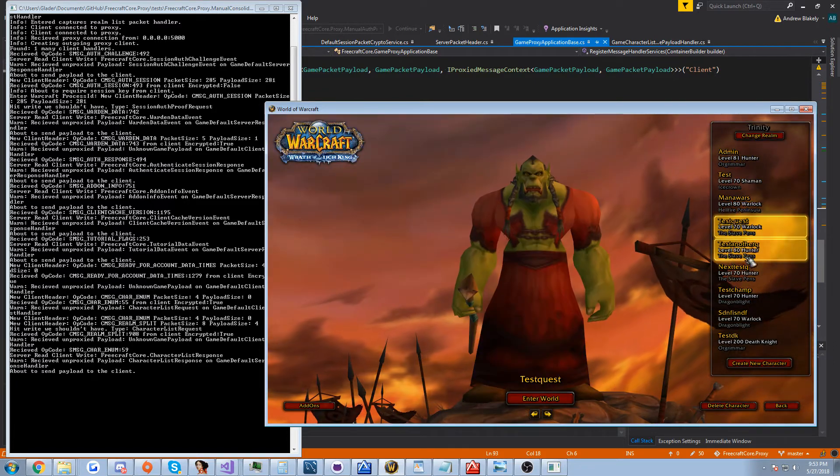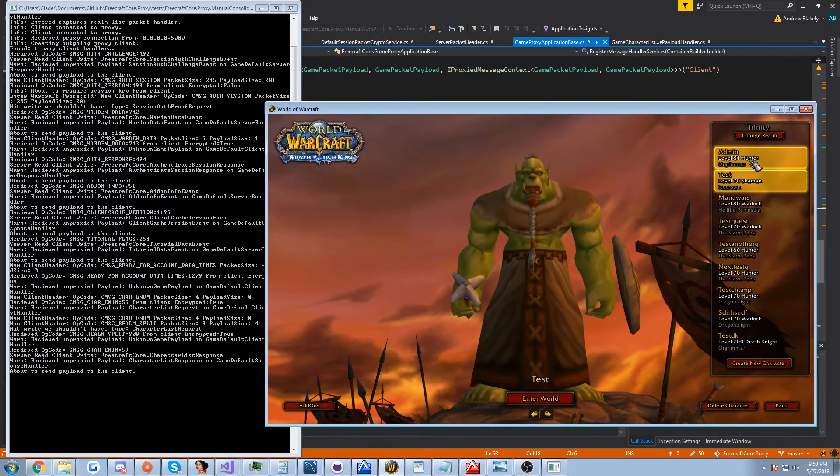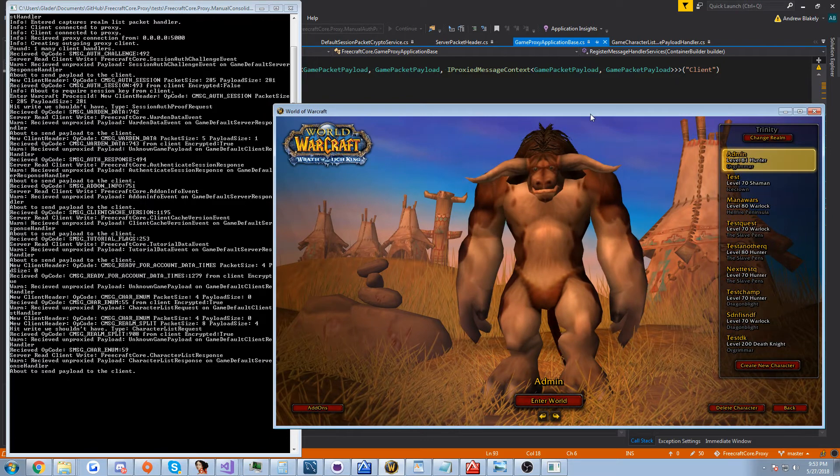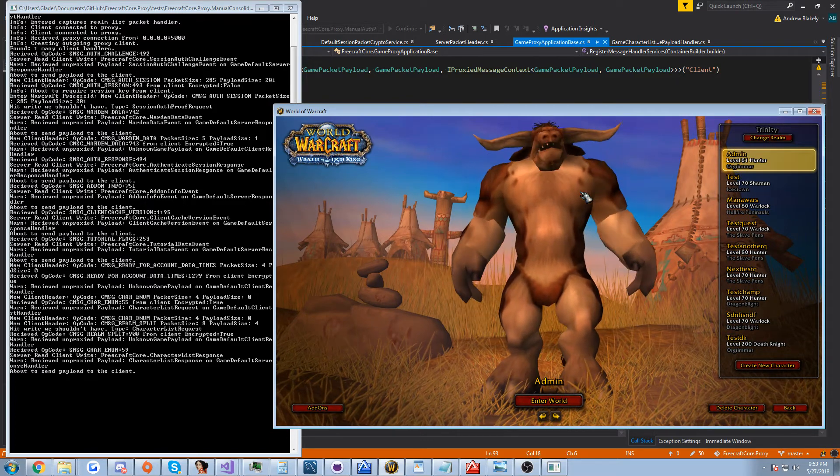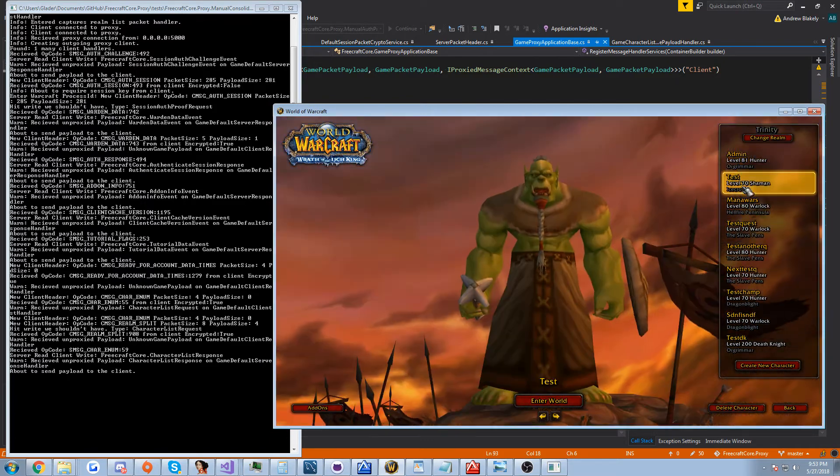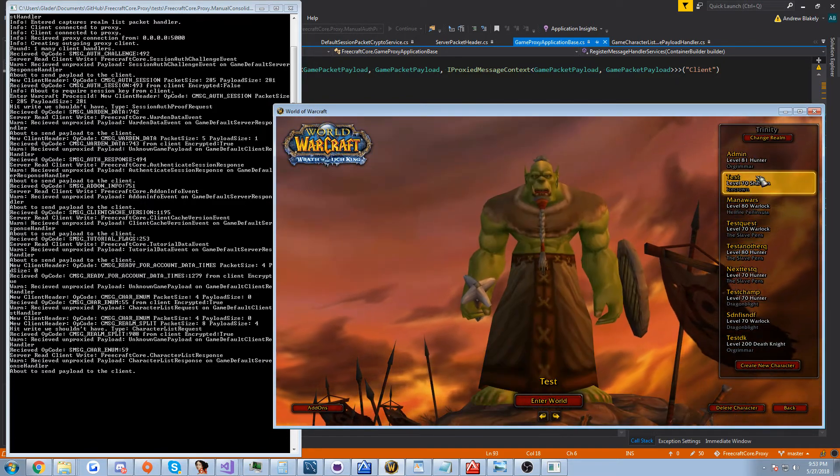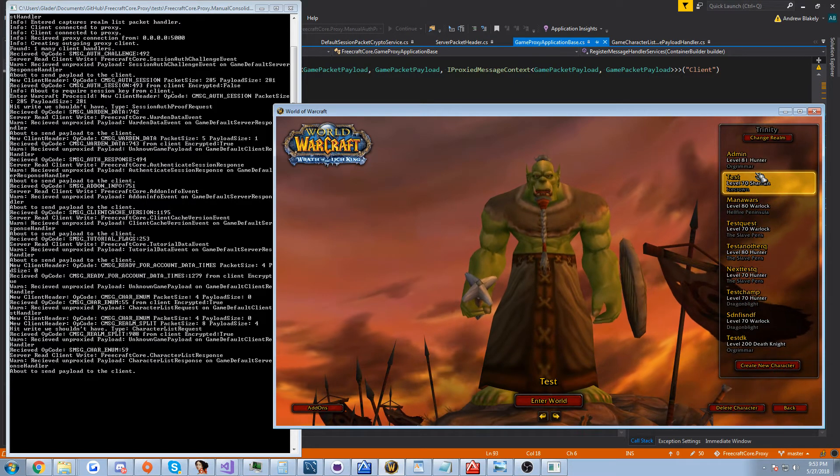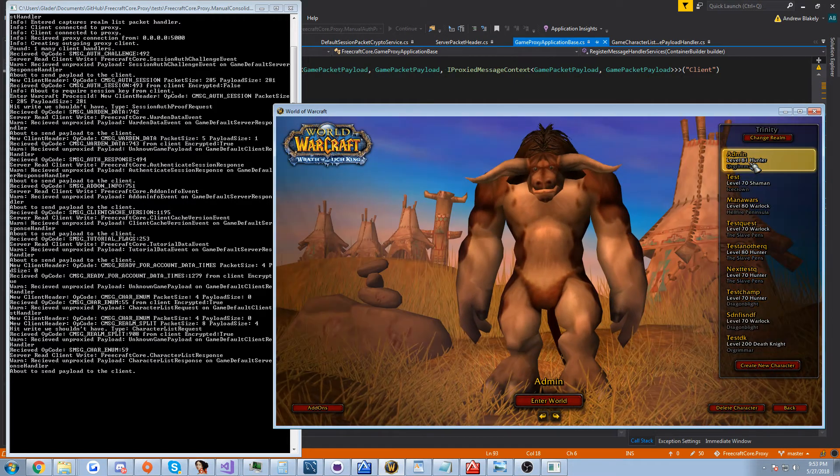So we've got the character list. If I had actually fixed all the current issues, I'd be able to show you that I can modify this data coming in. We can also modify data going out, and we'll do that at some point as well.